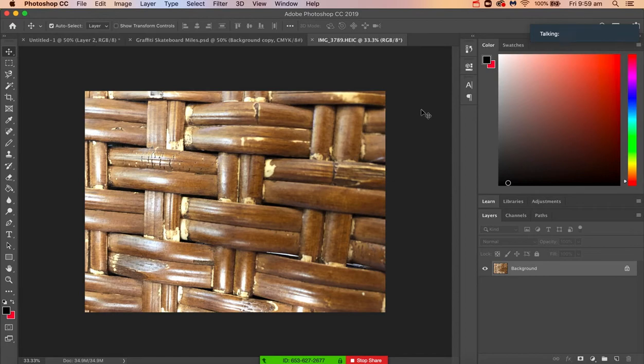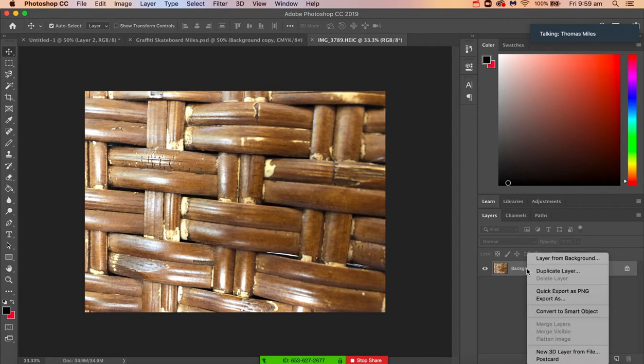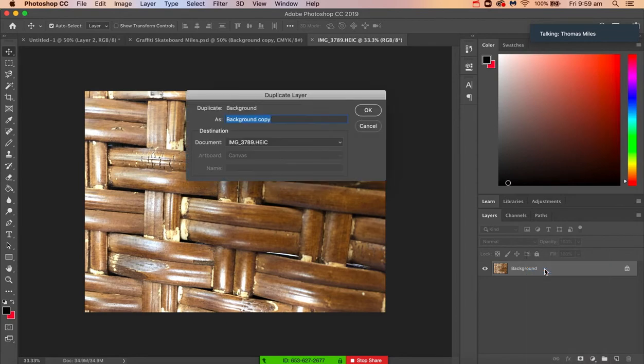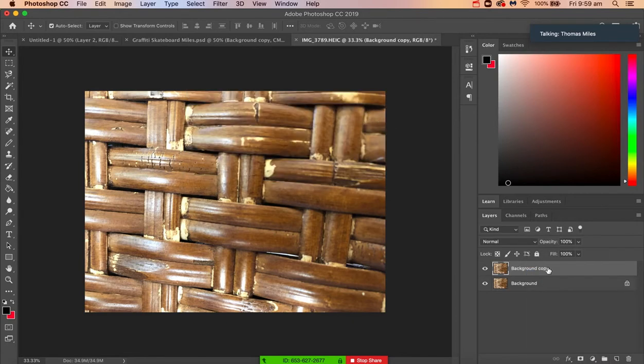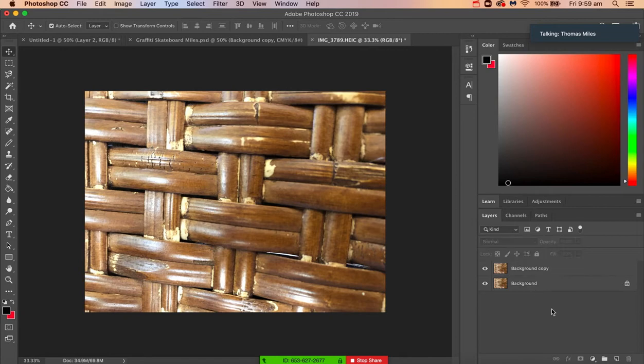So to start off with, we're just going to right-click on the background layer here and duplicate the layer. That just means that we're working on an unlocked Photoshop layer. The next thing you want to do is